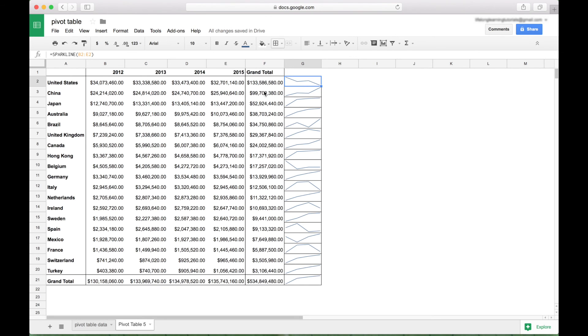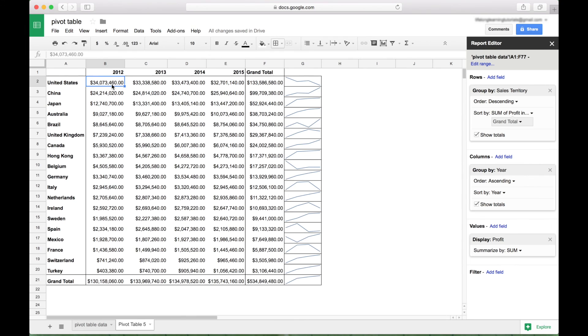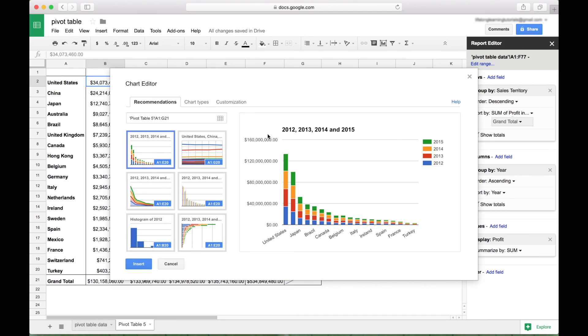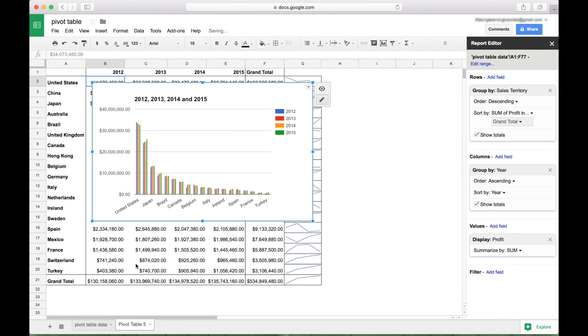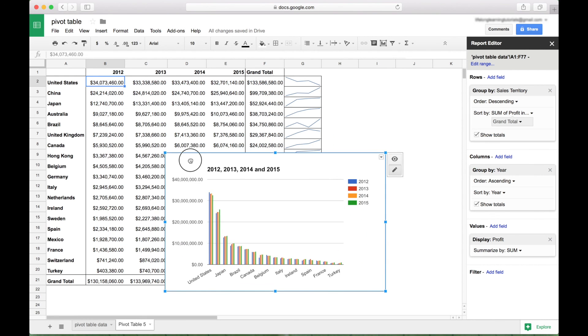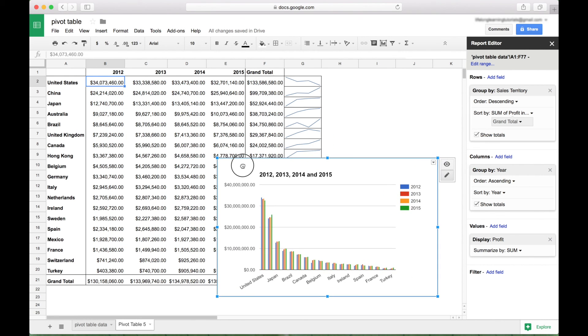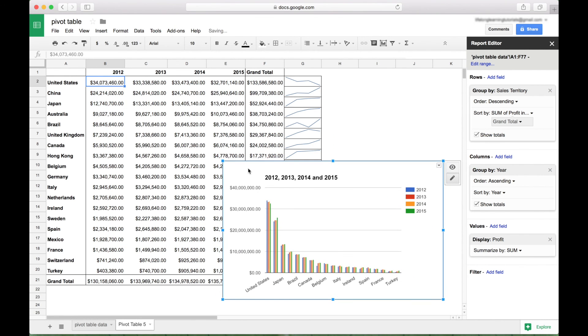Another thing you can do is you can insert a chart. So in this case, we're just going to select a cell of our pivot table. Then we want to go up to our toolbar here and we're going to click on insert chart. And for this example, let's go ahead and choose this chart right here. And then we're going to click insert. And now you have a quick little summary chart of your pivot table data.